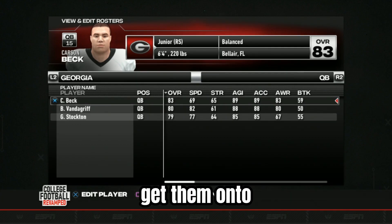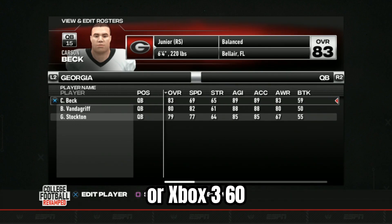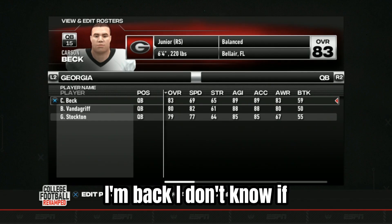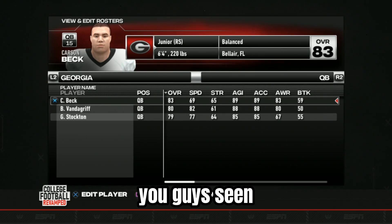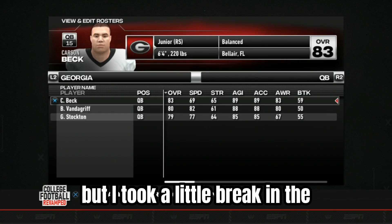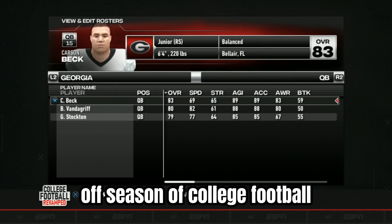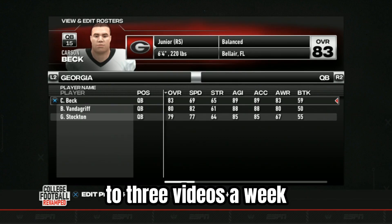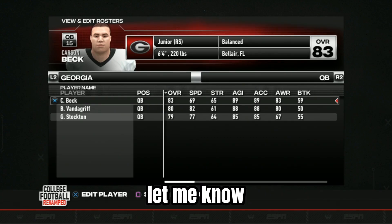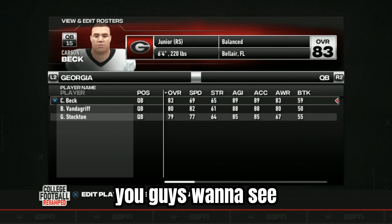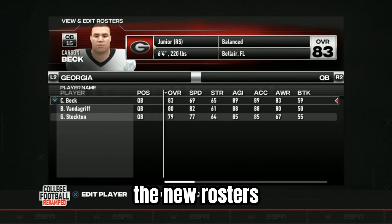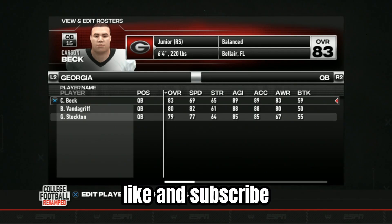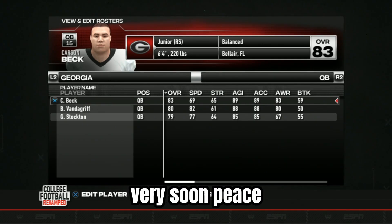I hope this video helped you out showing you how to get the rosters and get them onto your PS3 or Xbox 360. Like and subscribe — I'm back! I took a little break in the offseason of college football but we're back, hopefully putting out two to three videos a week. Let me know down below what you guys want to see. With the new rosters we're going to have a bunch of stuff coming soon, so like and subscribe and I will see you guys very soon. Peace.